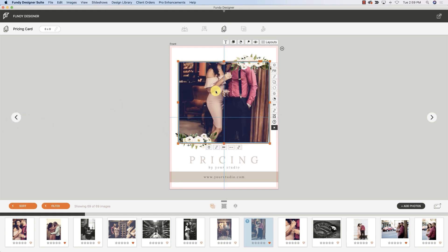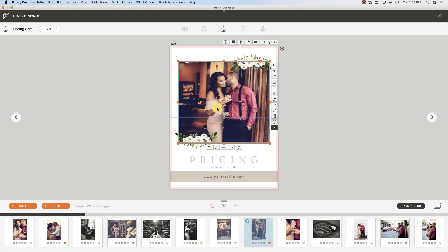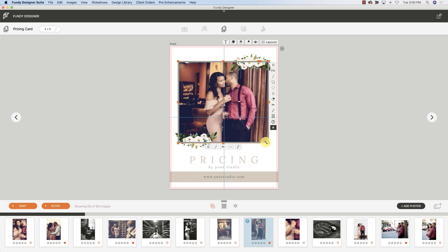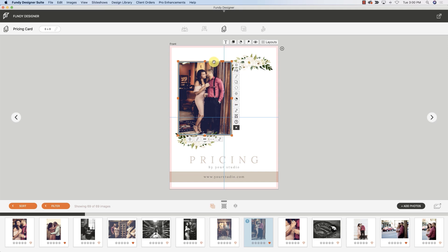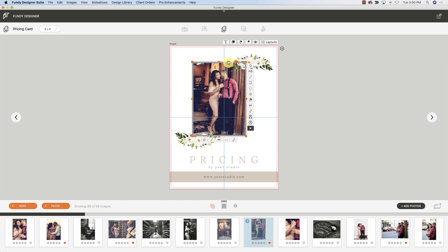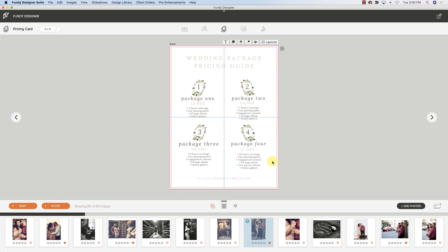You can change the photo, change the text, whatever you want. Everything is perfectly rearrangeable, so you can move it wherever you want, you can add different items, you can delete different packages—maybe you only have three packages.